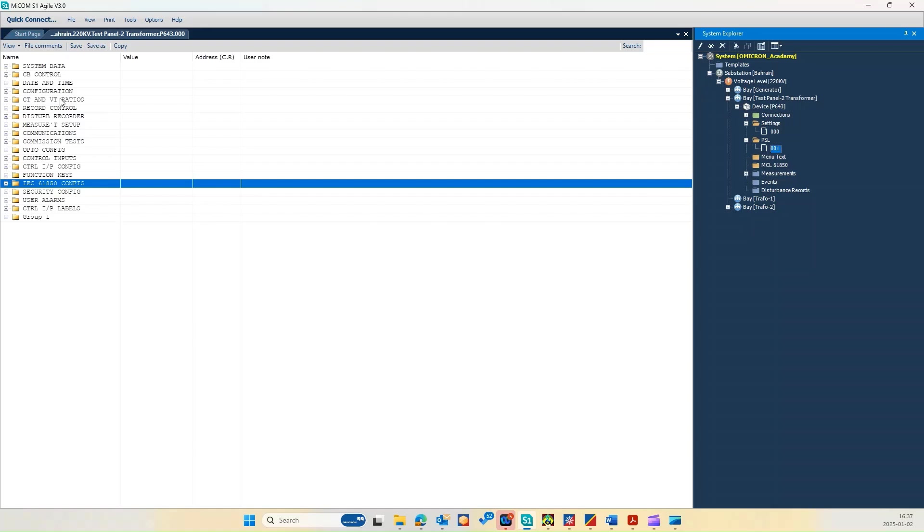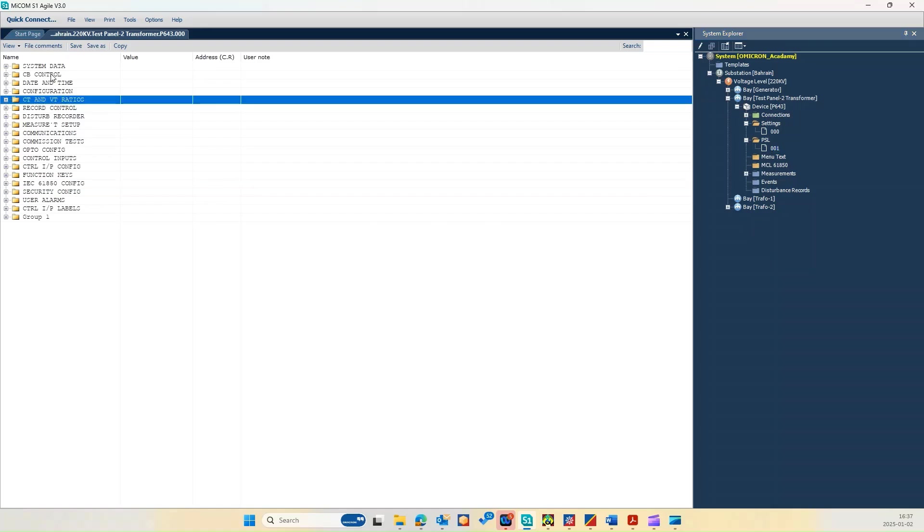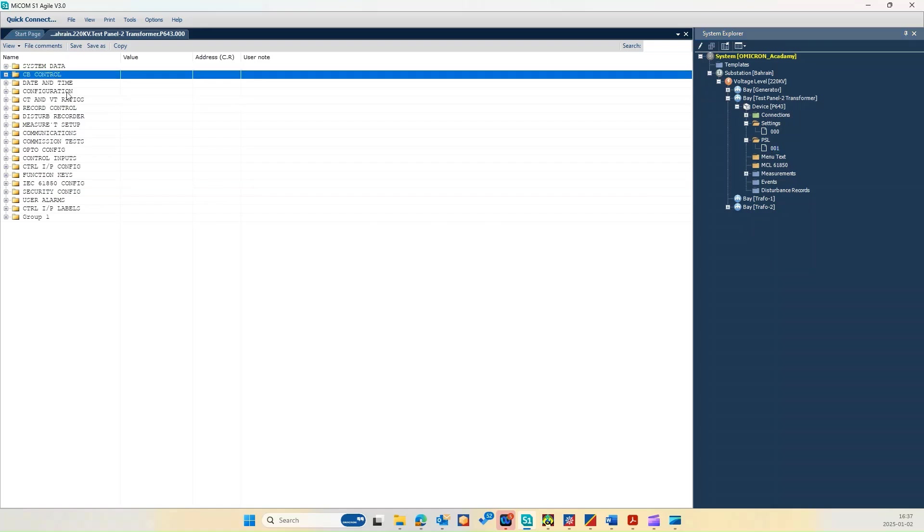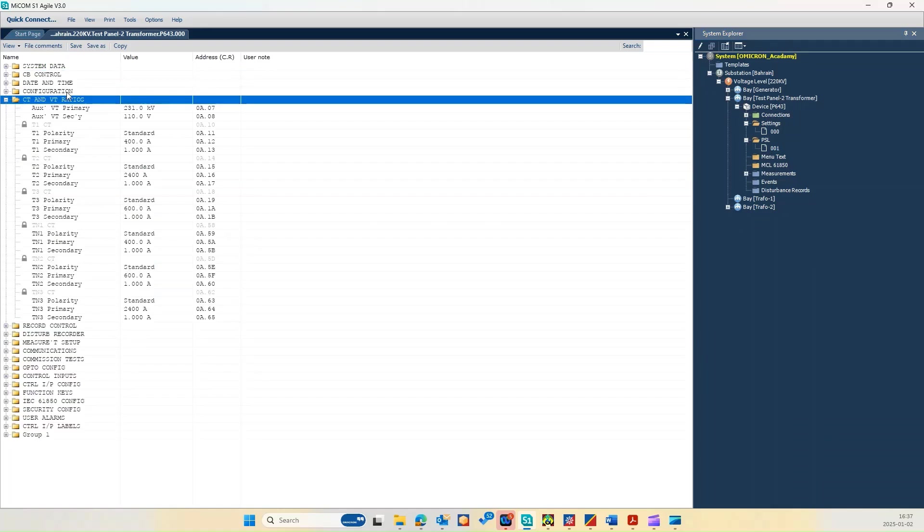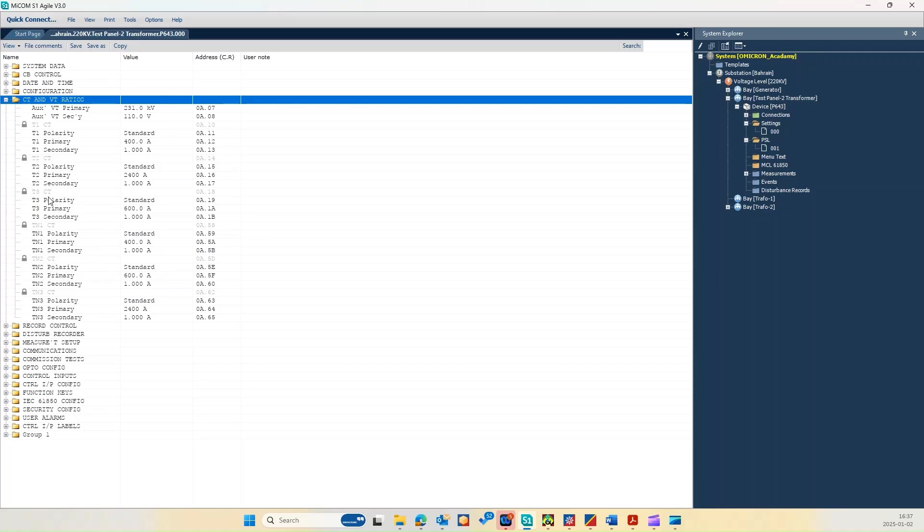As you can see here, this is the CT and VT ratio for the three winding. T1 is for high voltage which has a CT ratio 400 over 1. T2 is for the tertiary side which has a CT ratio 2400 over 1. T3 is for the LV side which is 600 over 1.